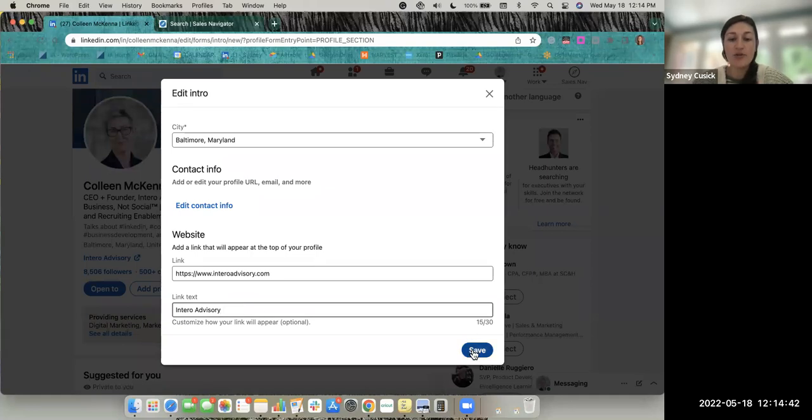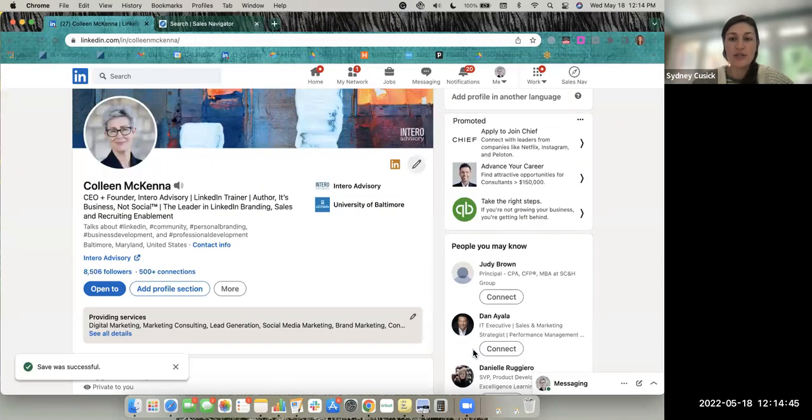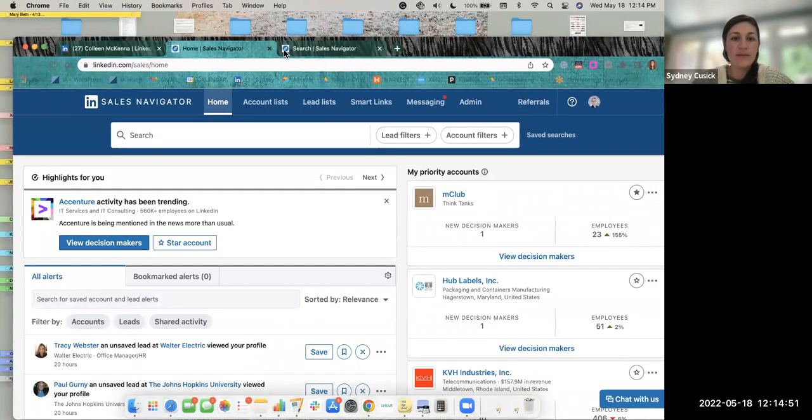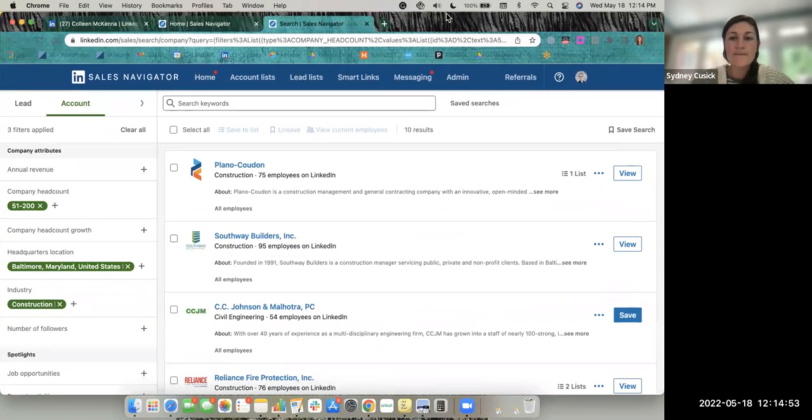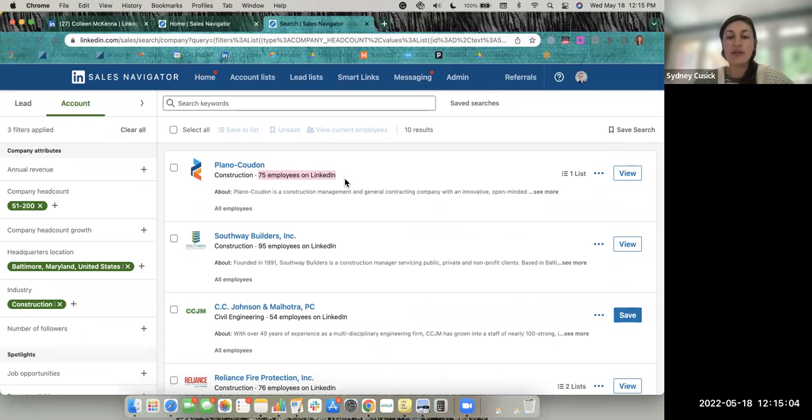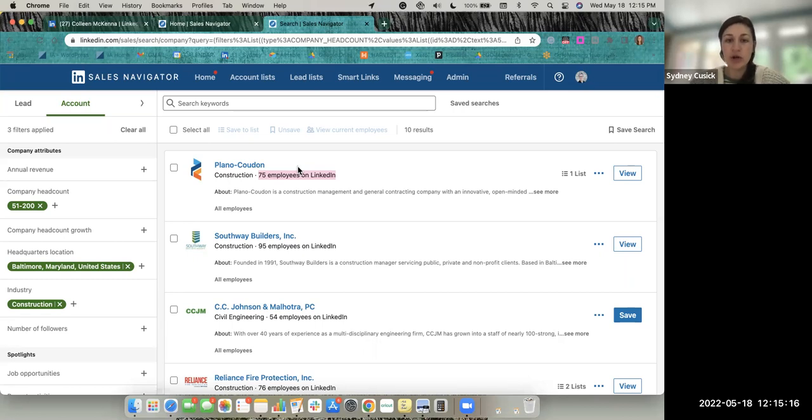And let me show you the recent changes to Sales Navigator. In Sales Navigator, when you do a search by companies, it used to say the company range here. So if you were looking for companies that were 51 to 200, it would say that right here on your search results page. They have now updated it to include the specific number of employees on LinkedIn.